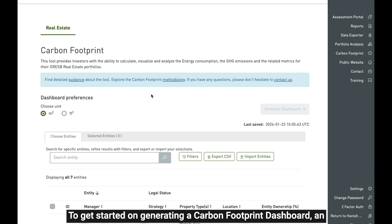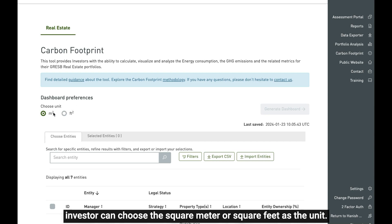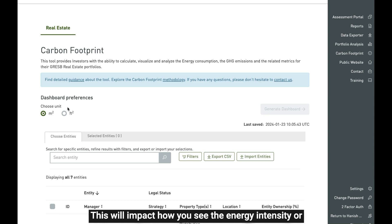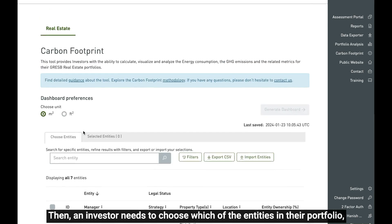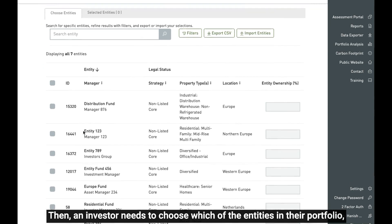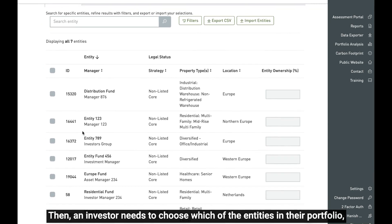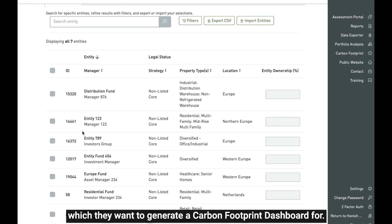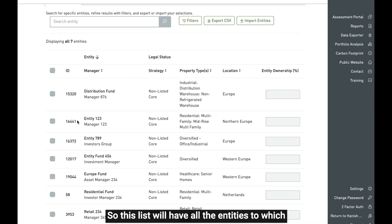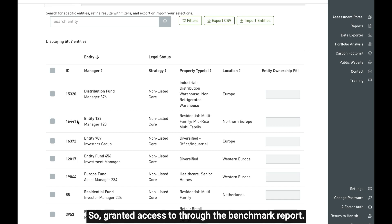To get started on generating a carbon footprint dashboard, an investor can choose square meters or square feet as the unit. This will impact how you see the energy intensity or the GHG intensity in the carbon footprint dashboard. Then an investor needs to choose which of the entities in their portfolio they want to generate a carbon footprint dashboard for. This list will have all the entities to which an investor has been granted access through the benchmark report.